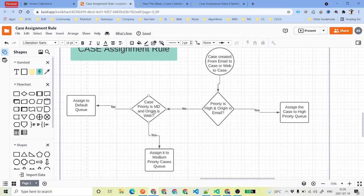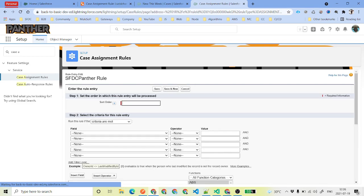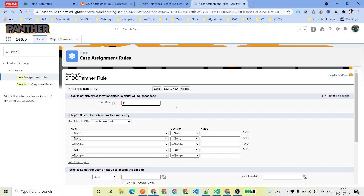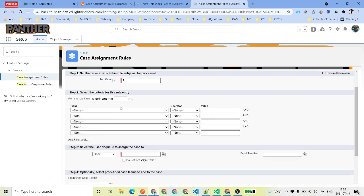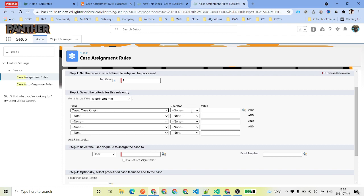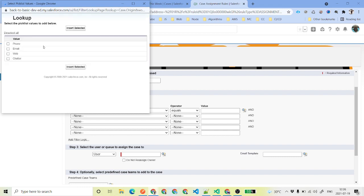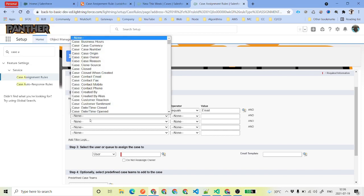The rule entries we discussed correspond to email to case and web to case. We will click on New. The sort order is going to be number one, meaning this criteria is going to execute first. We will check if case origin is email — that is what we had in our diagram. We will select email, and if the case priority is high — these were the two conditions.